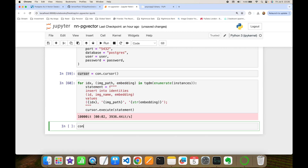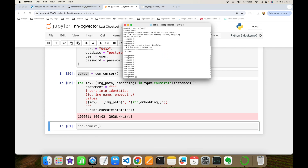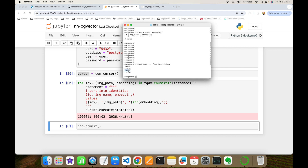Once all statements are executed, I commit from the connection. I then verify the record count from the database side using: SELECT COUNT(1) FROM identities. I have 10,000 records in my identities table.